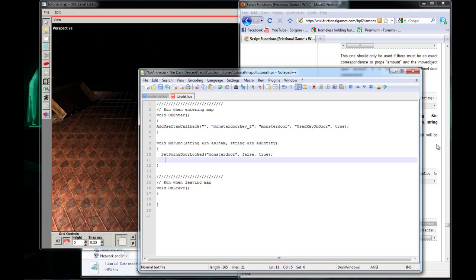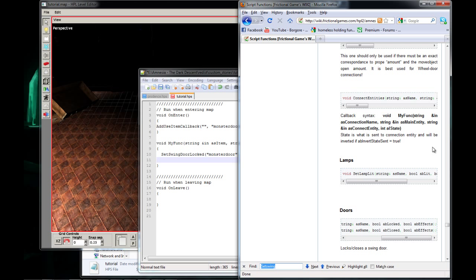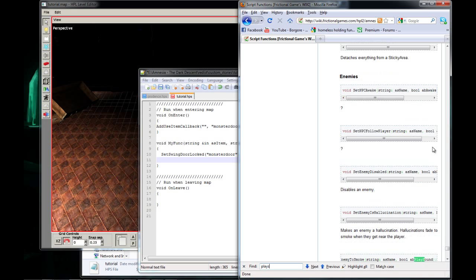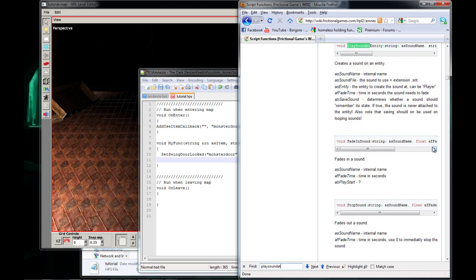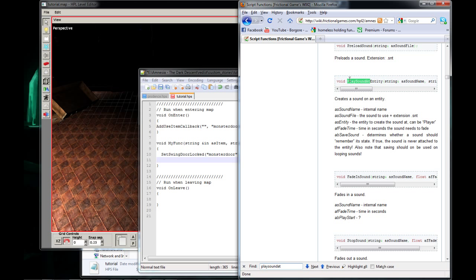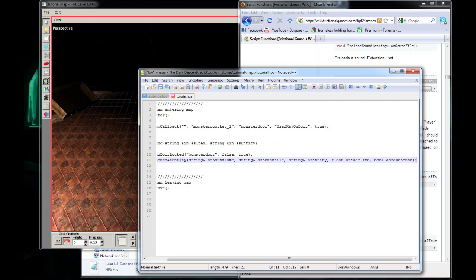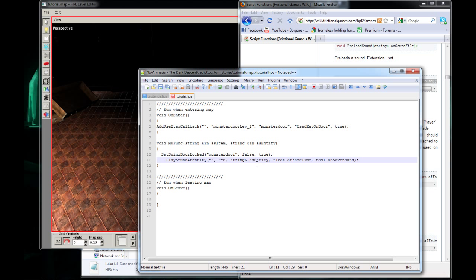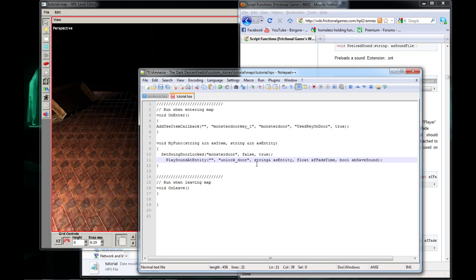And the next thing we're going to need to do is PlaySoundAtEntity. We're going to copy that and we're going to put it right in there. And in our first param we're going to put quote quote. And on our second param we're going to put unlock door.